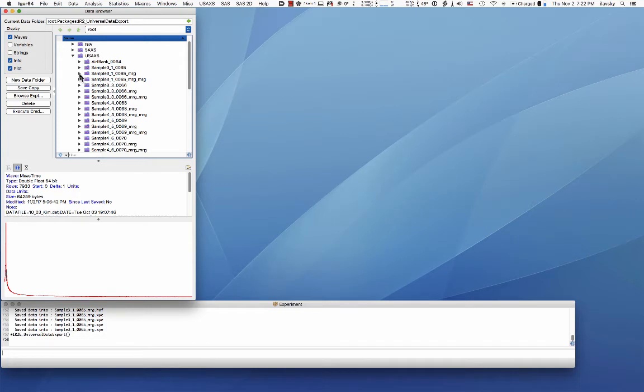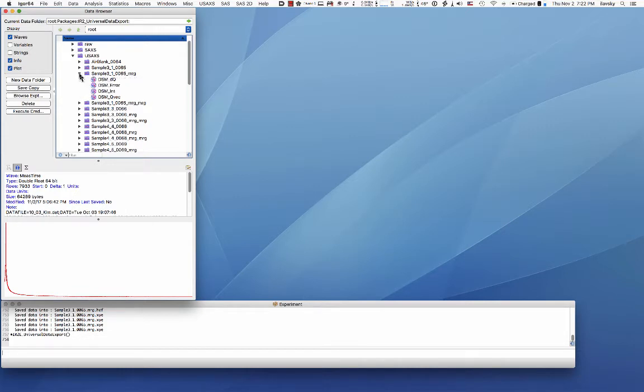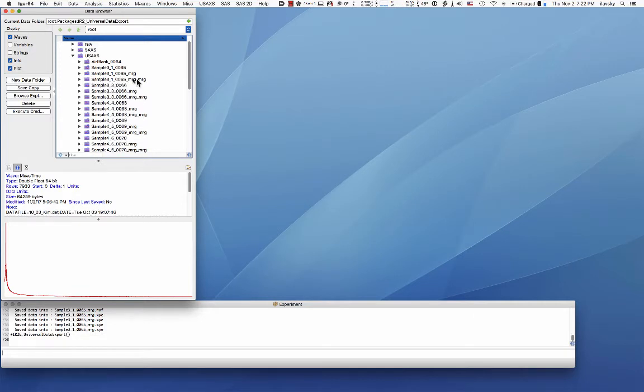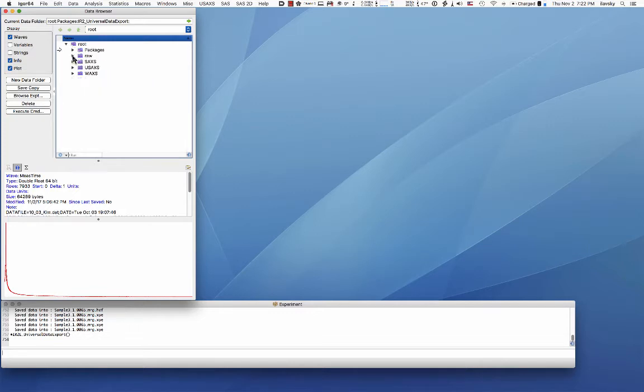Since our instrument collects data in three different segments then you can match it together with the SAXS data and then it's still USAXS type data but it's only the de-smeared data. They are longer by the SAXS segment and then you can actually attach to it a WAXS data but it's not necessary.